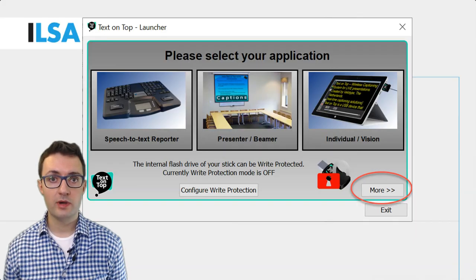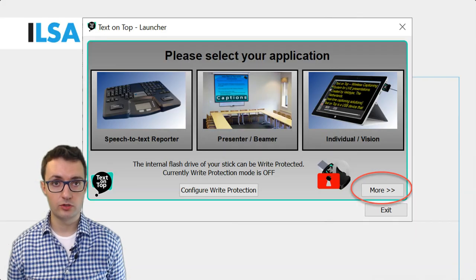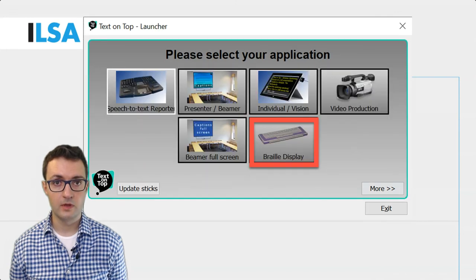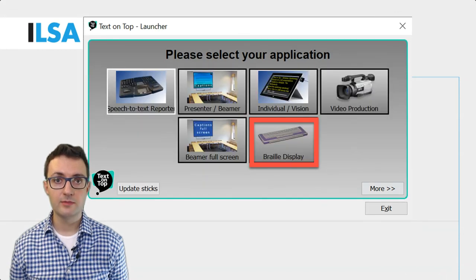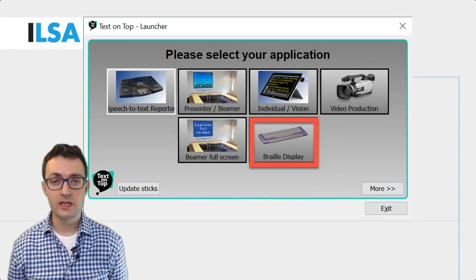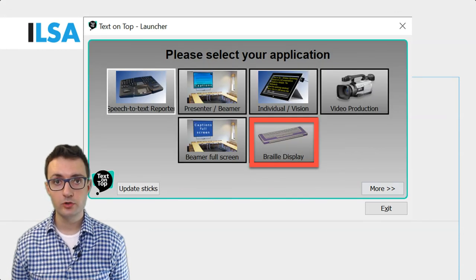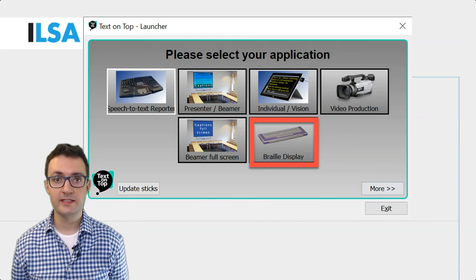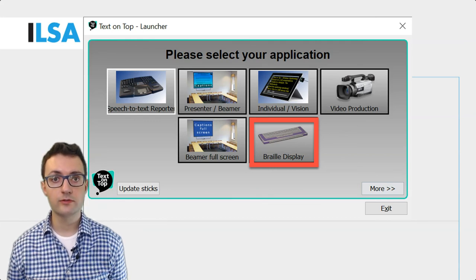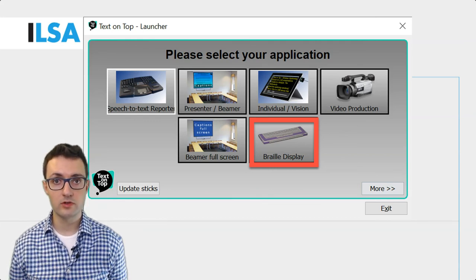Finally, Text on Top has some additional modes. One of them is called Braille Display and it makes it possible to display the text for the blind users to read through a Braille reader.